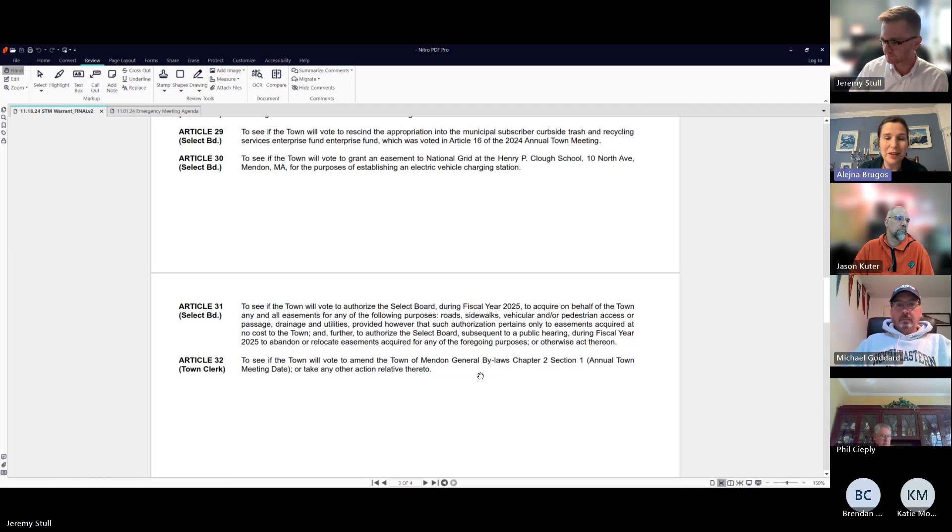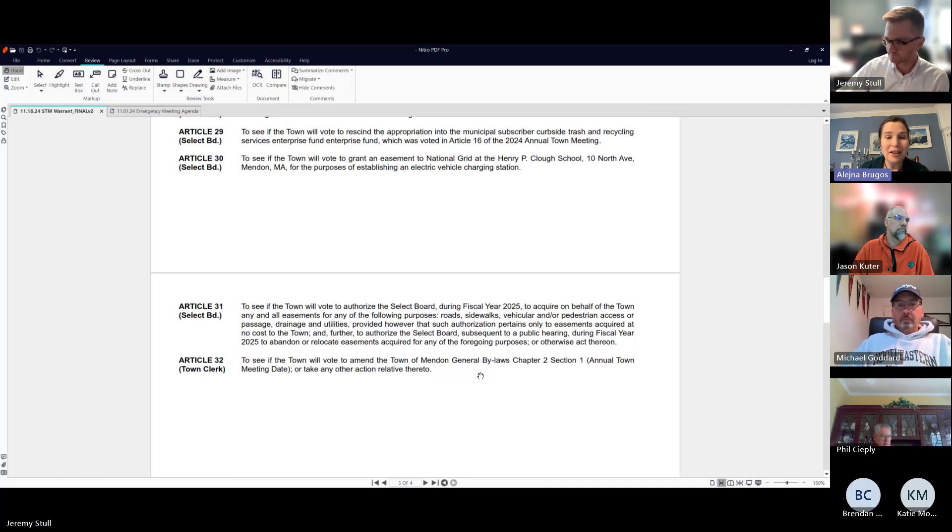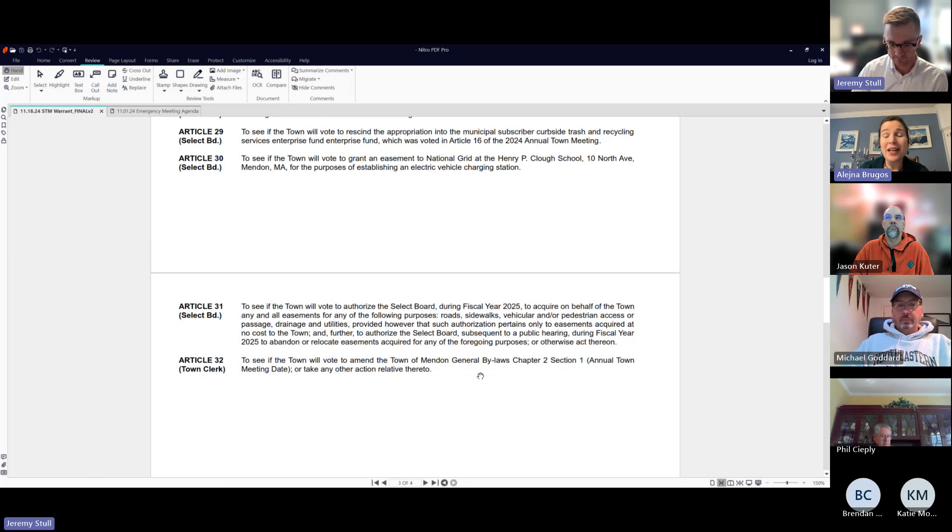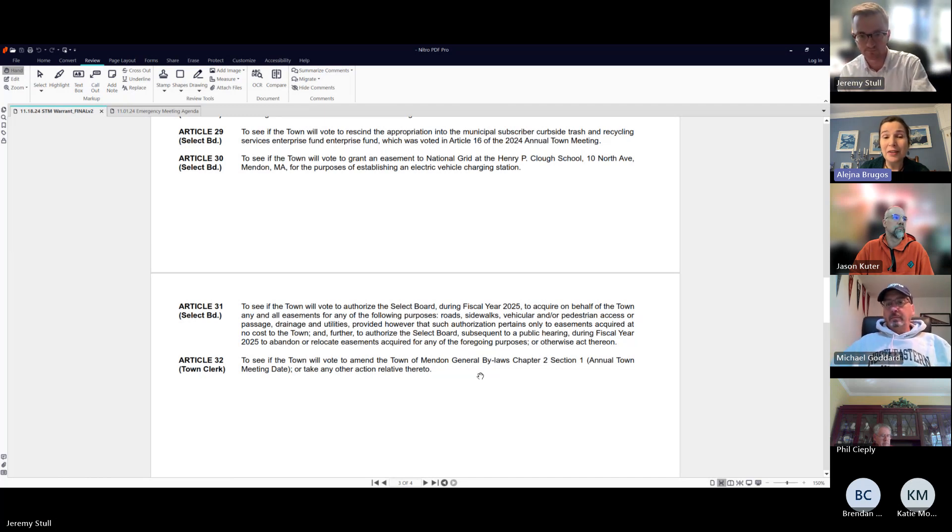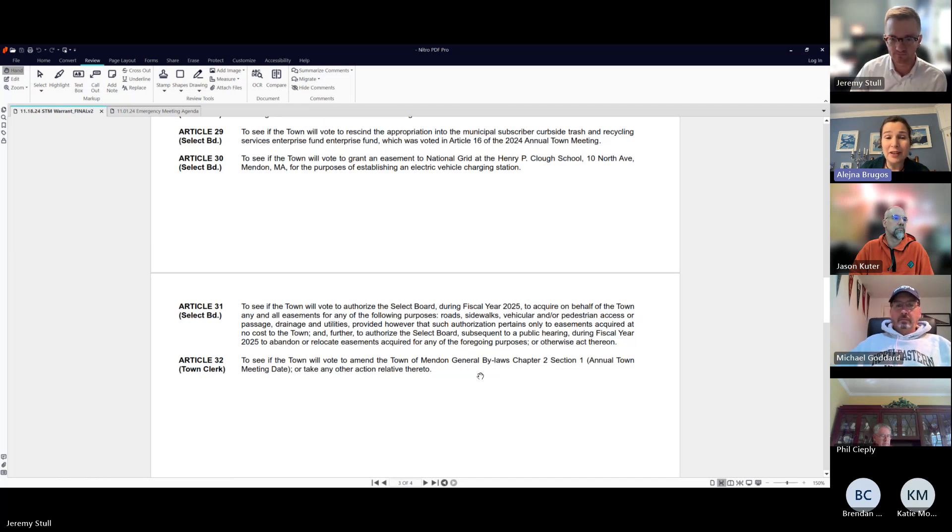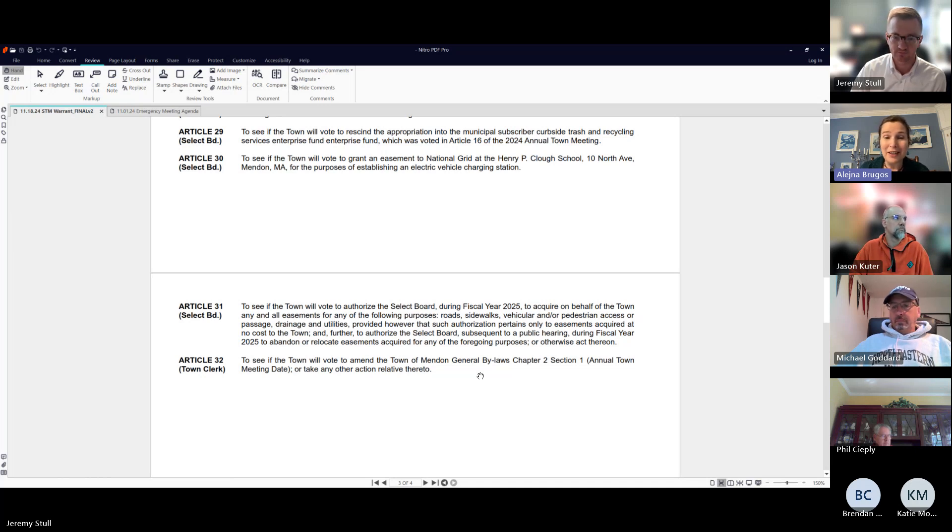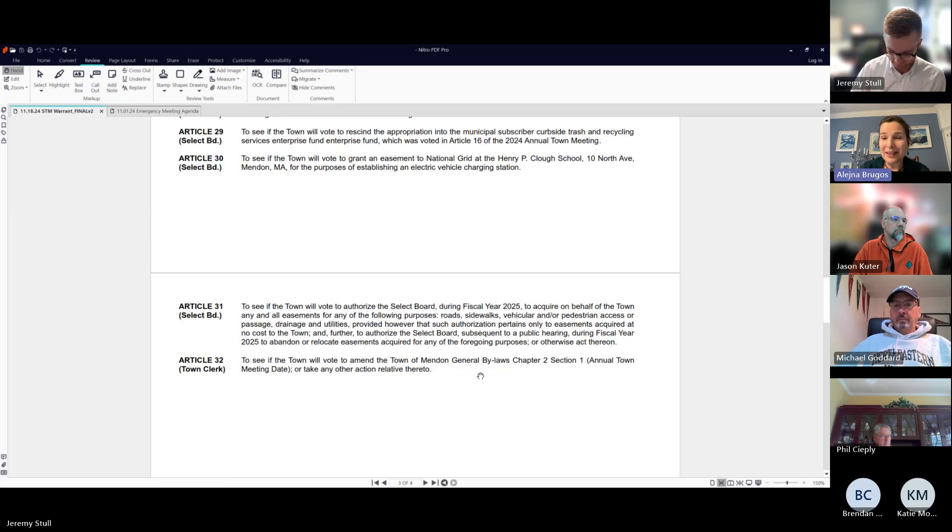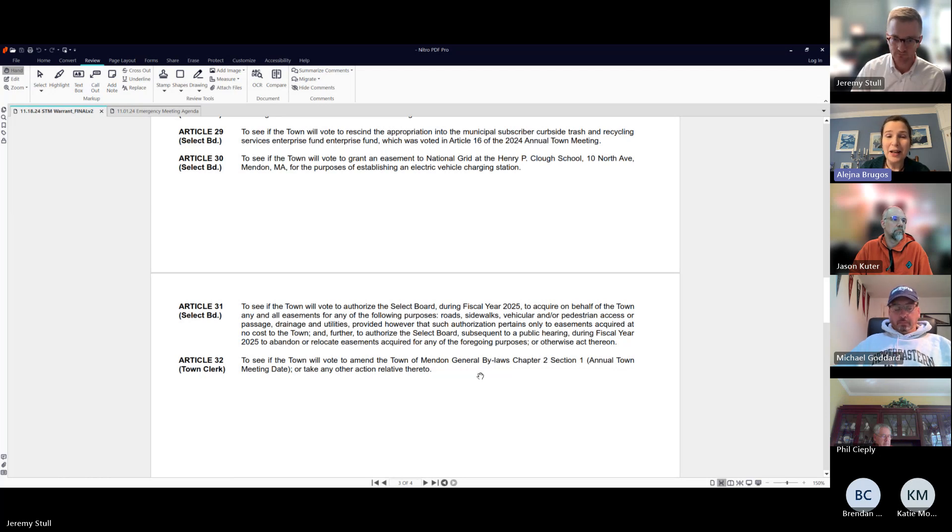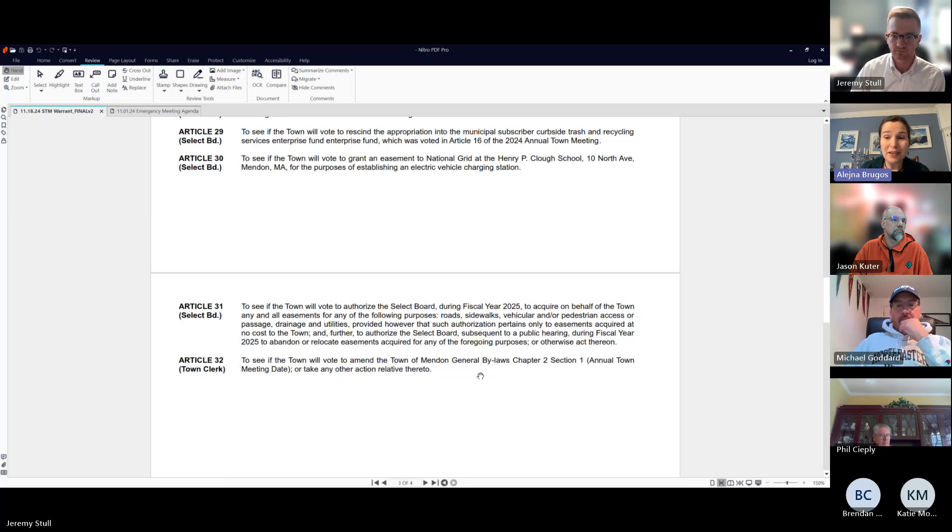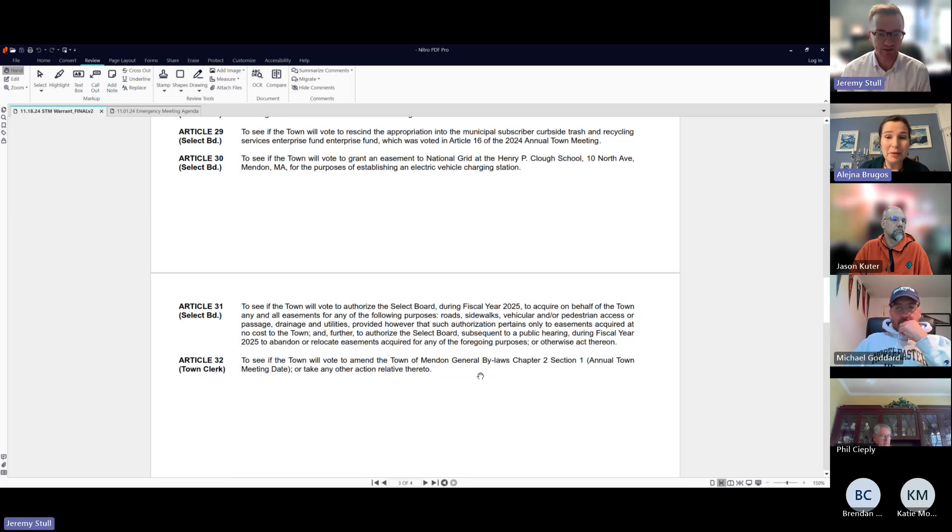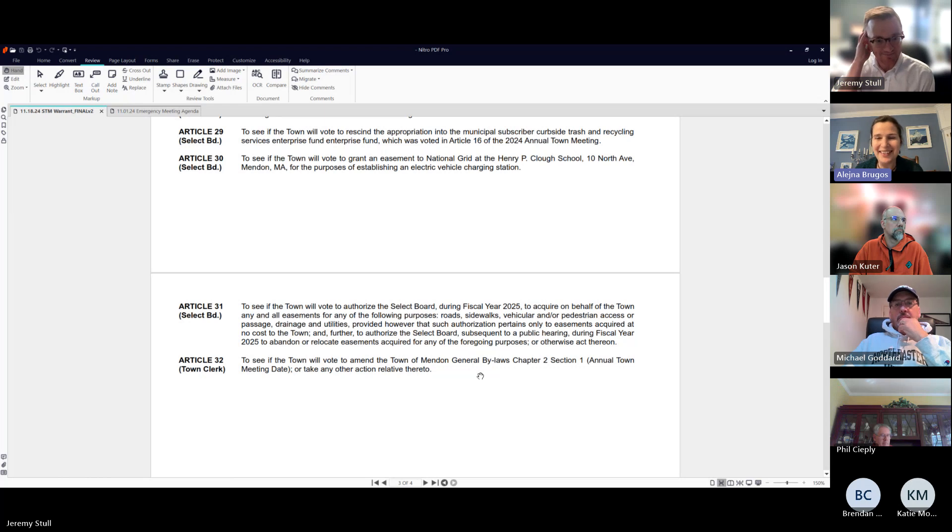Just to further clarify, this article was included in drafts of the warrant that were circulated to the Select Board ahead of time, including the one in the packet. I think we all were aware of it, but in the length of the discussion we all didn't notice that it was excluded.